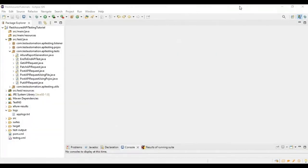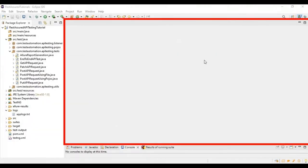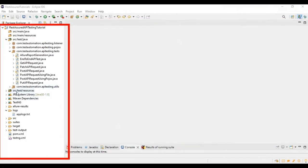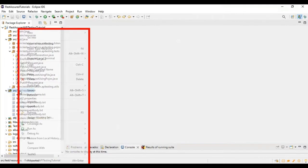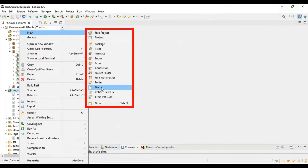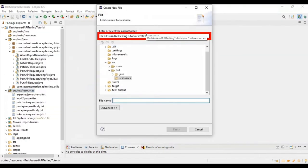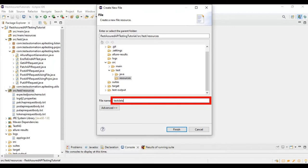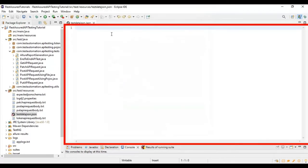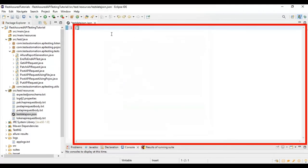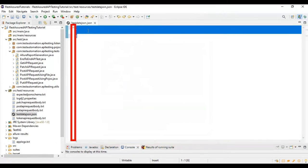That's all about the scenario. Now I'm coming back to Eclipse. Let's create the test data file. Under the src/test/resources folder, I am creating the JSON file. I'll choose the file option and give the file name as testdata.json. Inside this we will add the test data, creating an array of JSON objects — that's the reason I'm adding the square brackets.